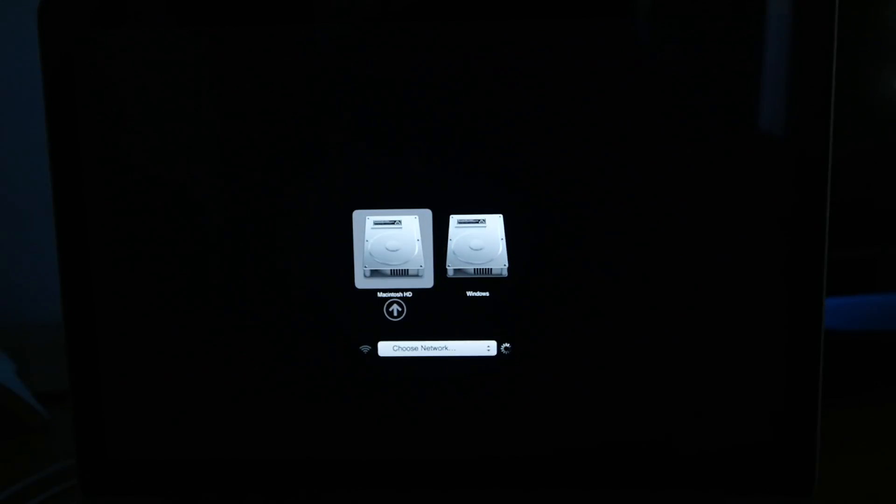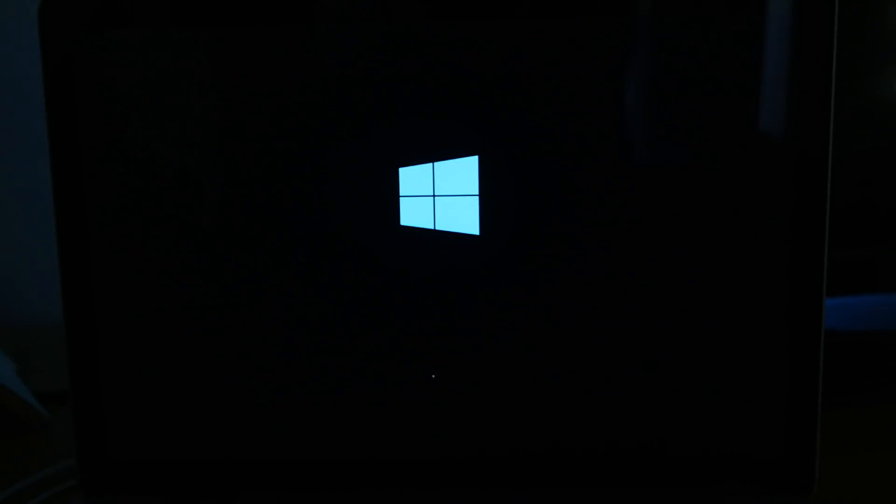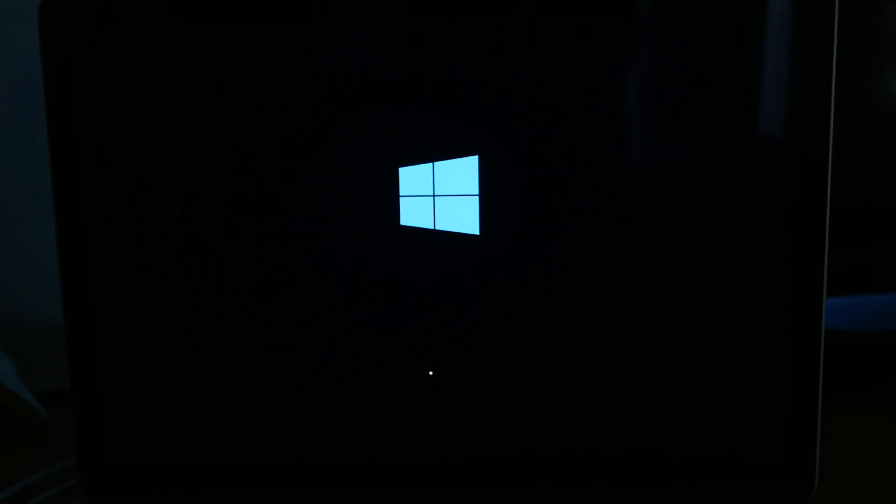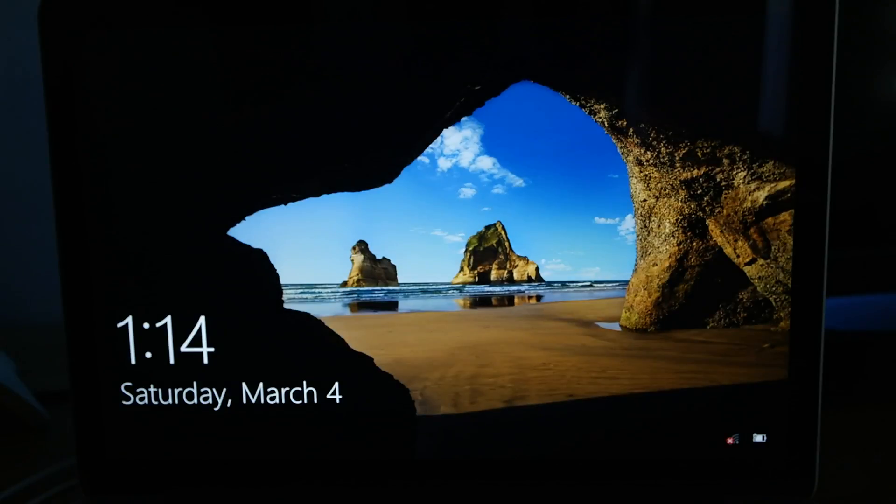Now that your Mac has restarted a few times you should be able to boot into Windows by holding the ALT key while powering on your Mac. Now you will have to then set up Windows separately but I've already done this so mine boots straight into Windows.